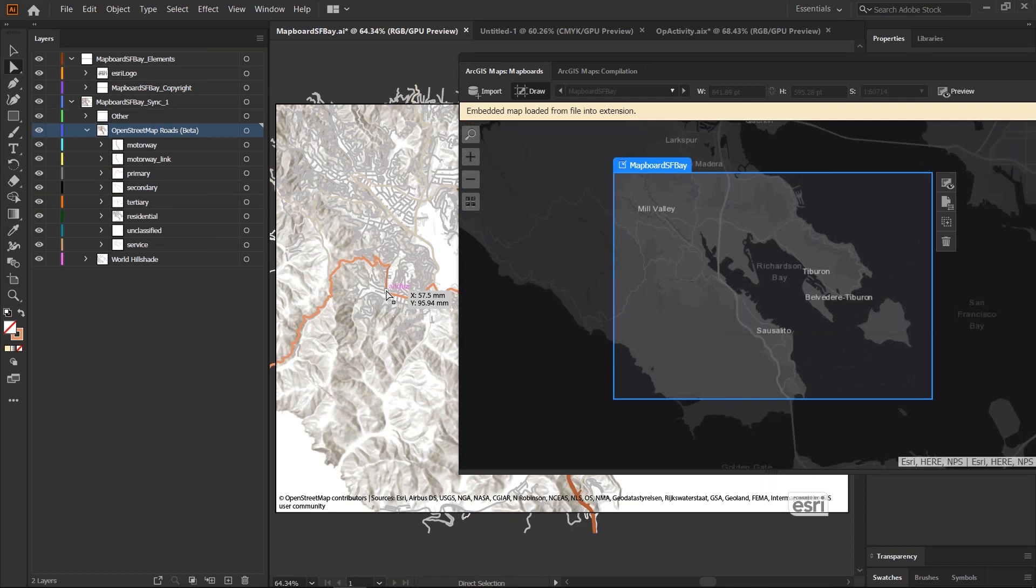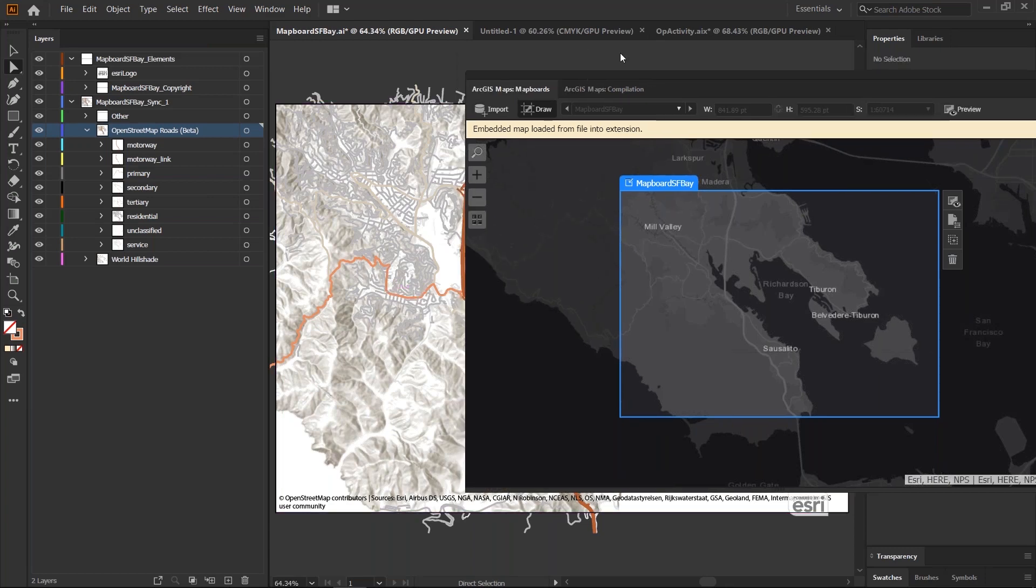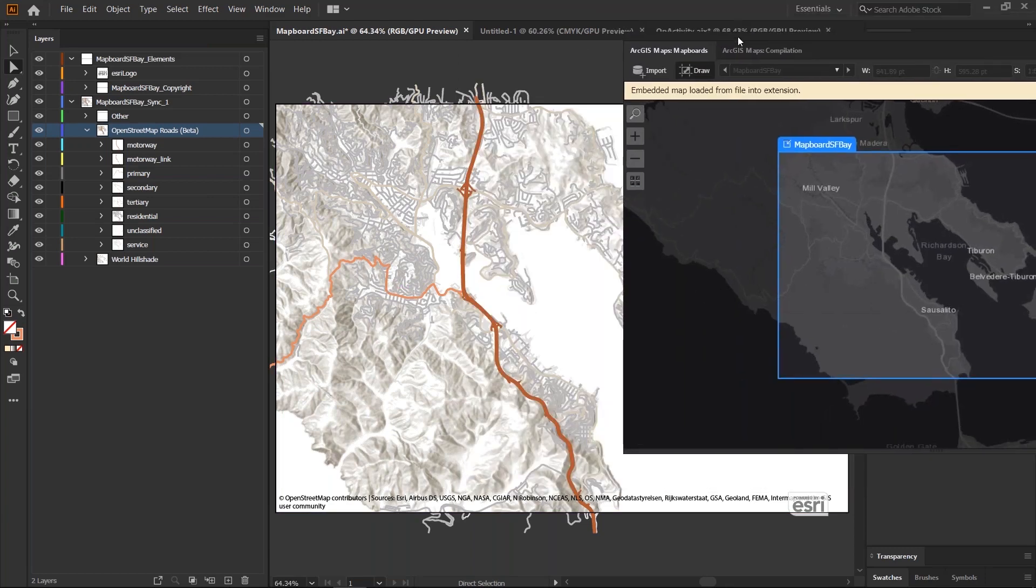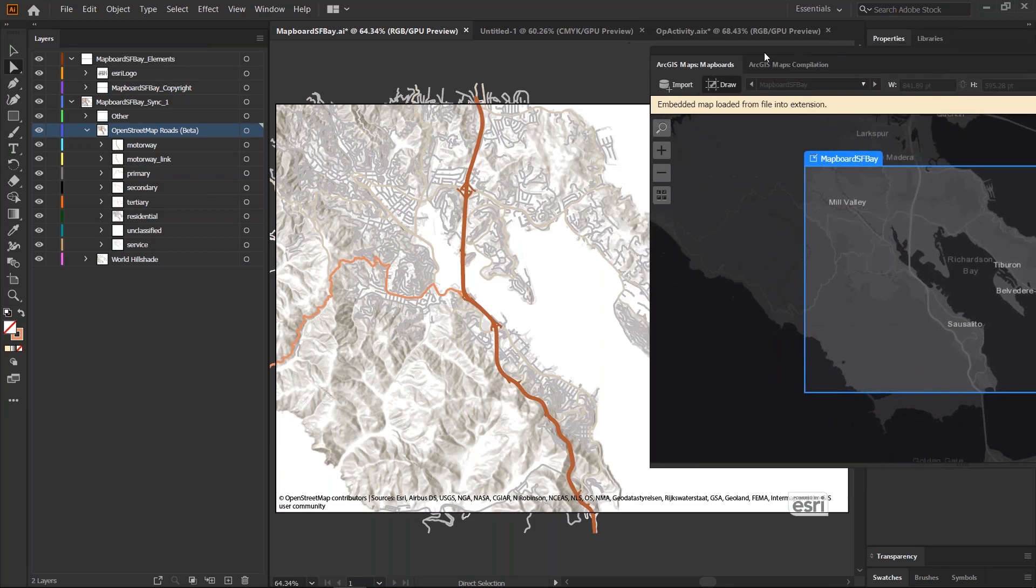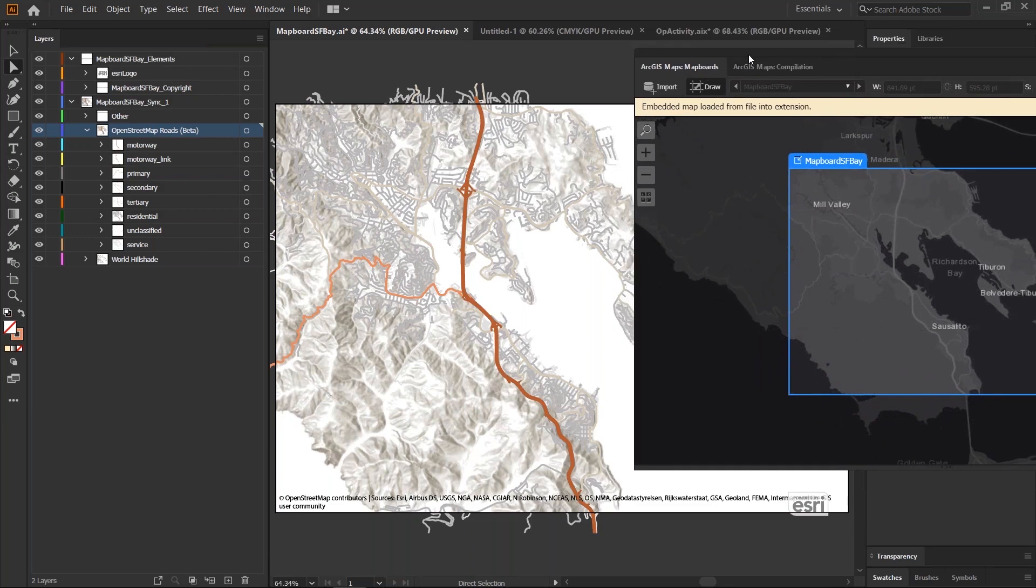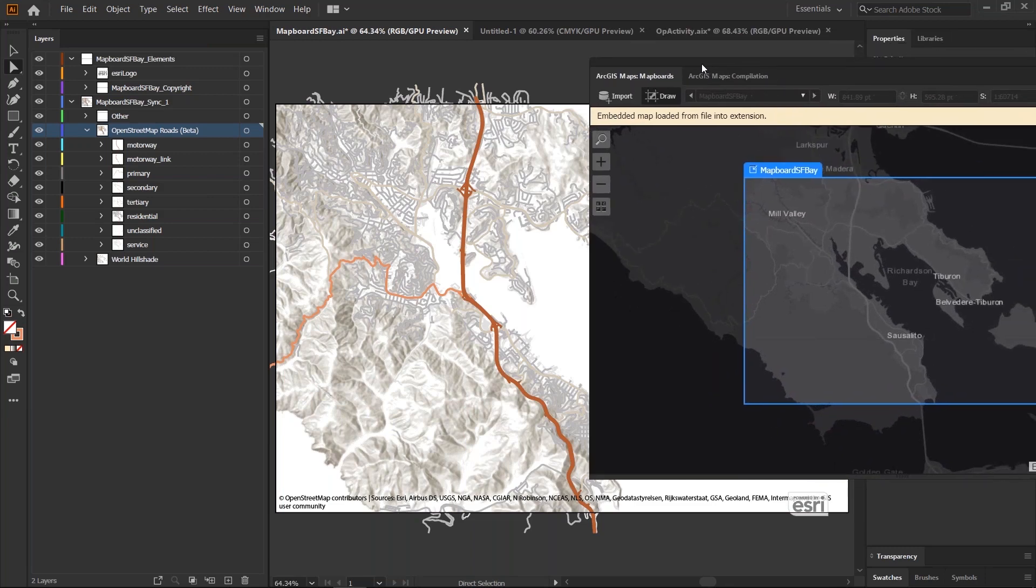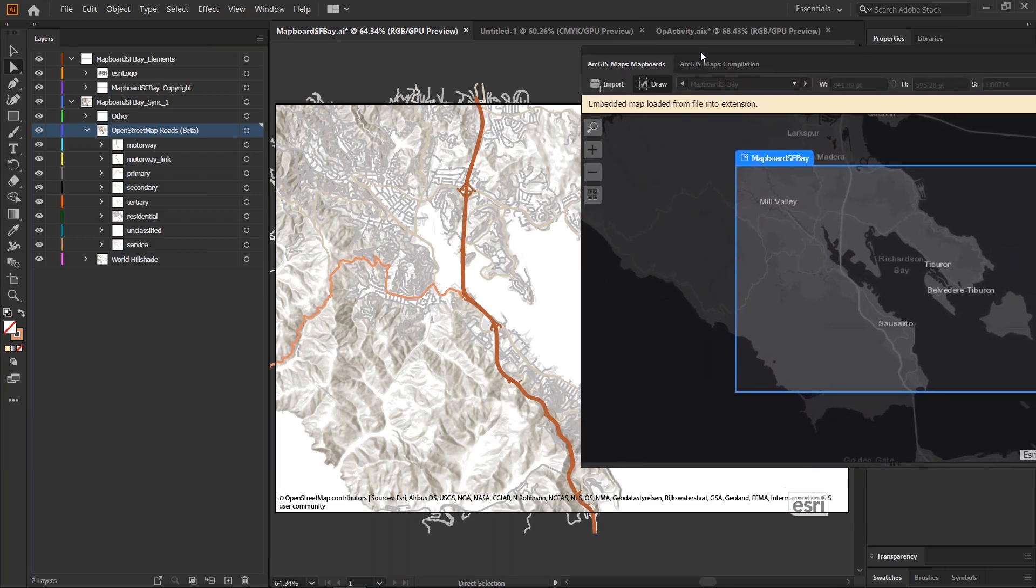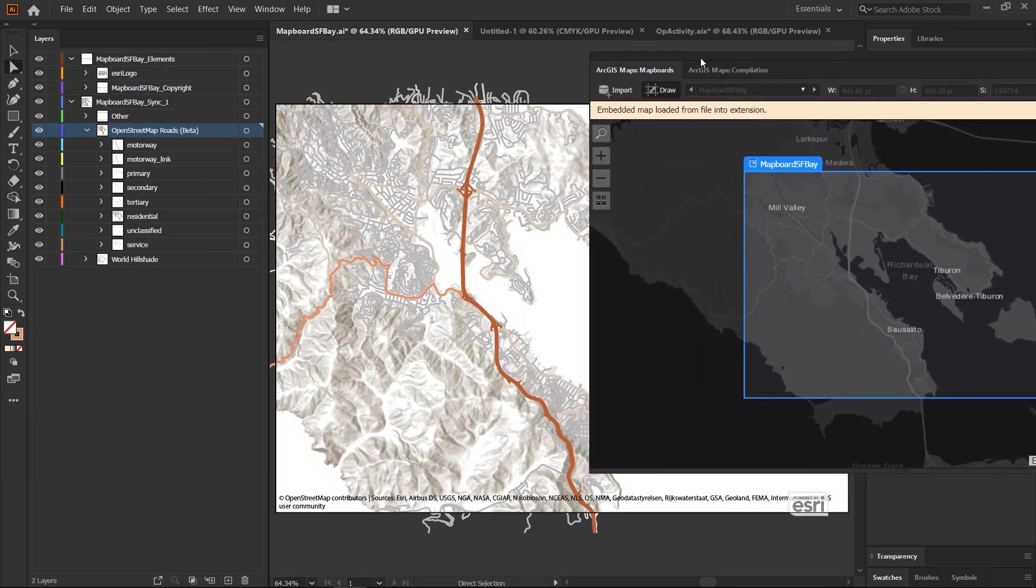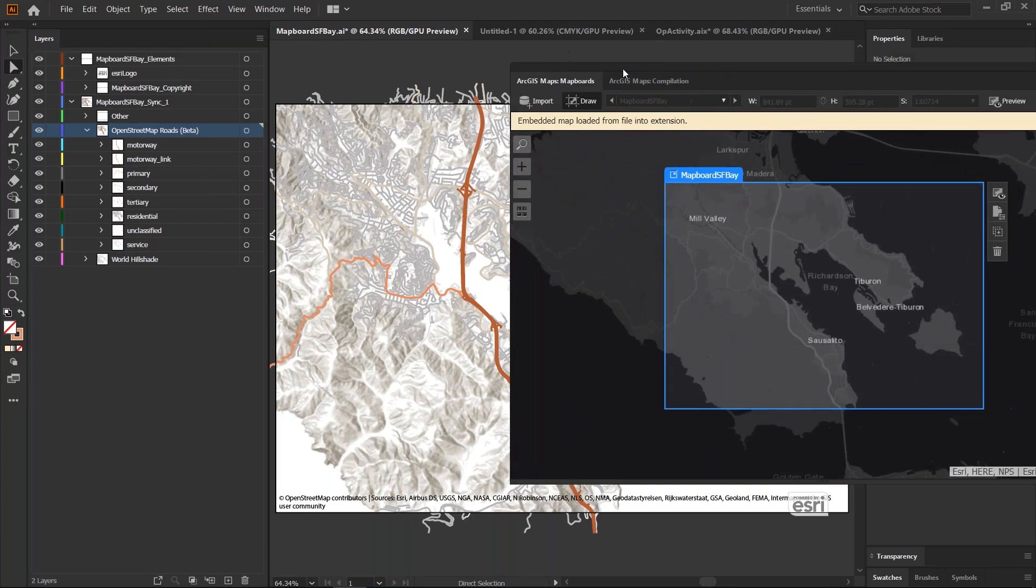And if you don't know how to use the extension to create your map boards and download them, I would suggest to look at some of the earlier videos that introduce how to use this extension. So, right here I have this map, which is a bunch of road features over an area over San Francisco and a hillshade layer.